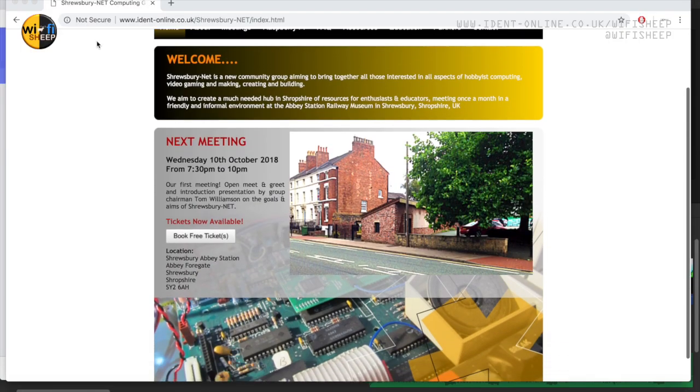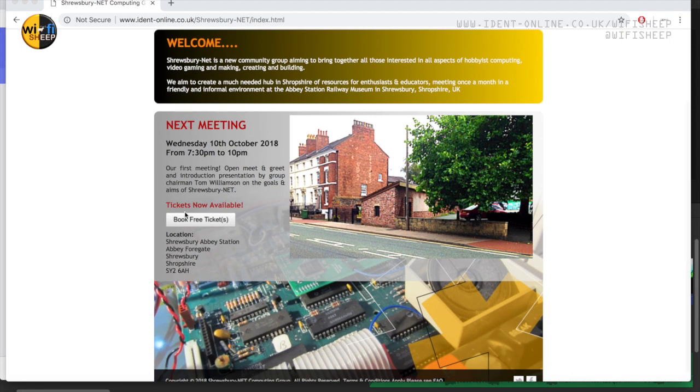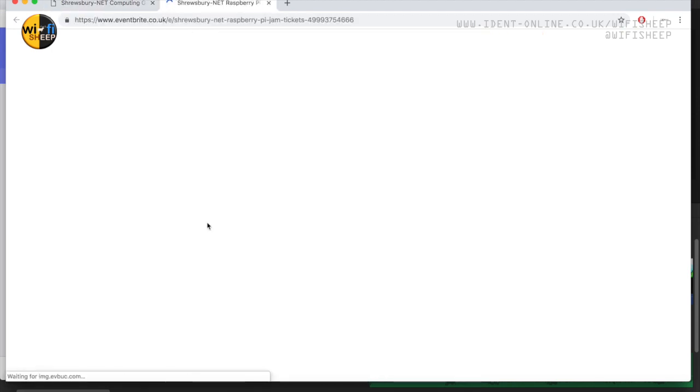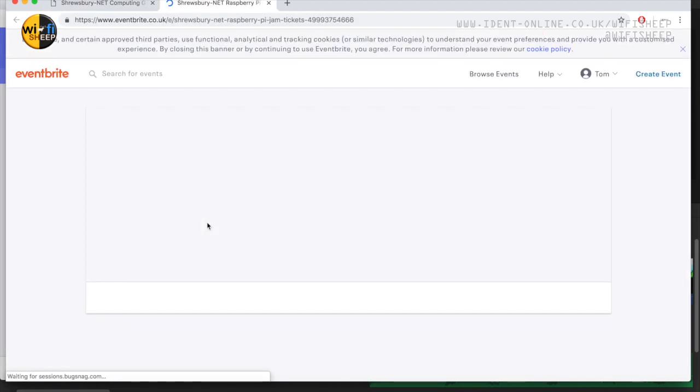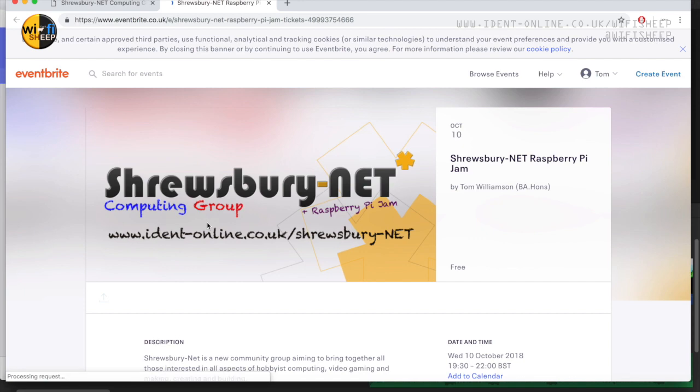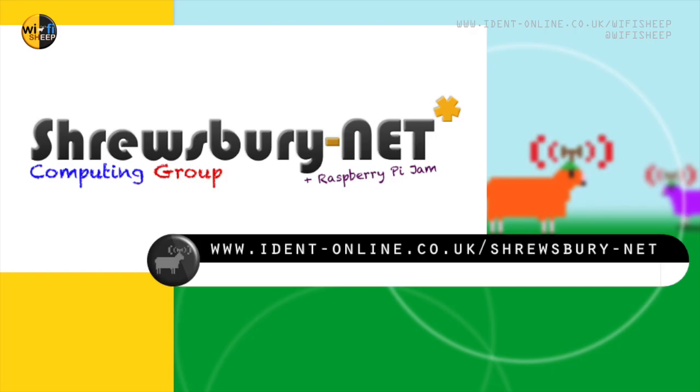A true meet and greet for all Raspberry Pi and retro computing fans and geeks alike. For full details, terms and conditions and to book tickets online go to www.iden-online.co.uk/shrewsbury-net.